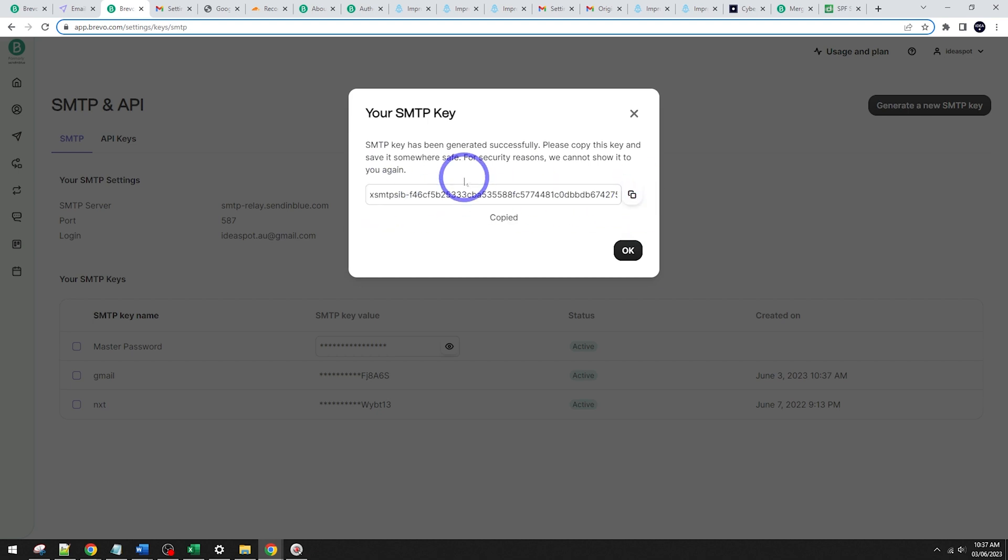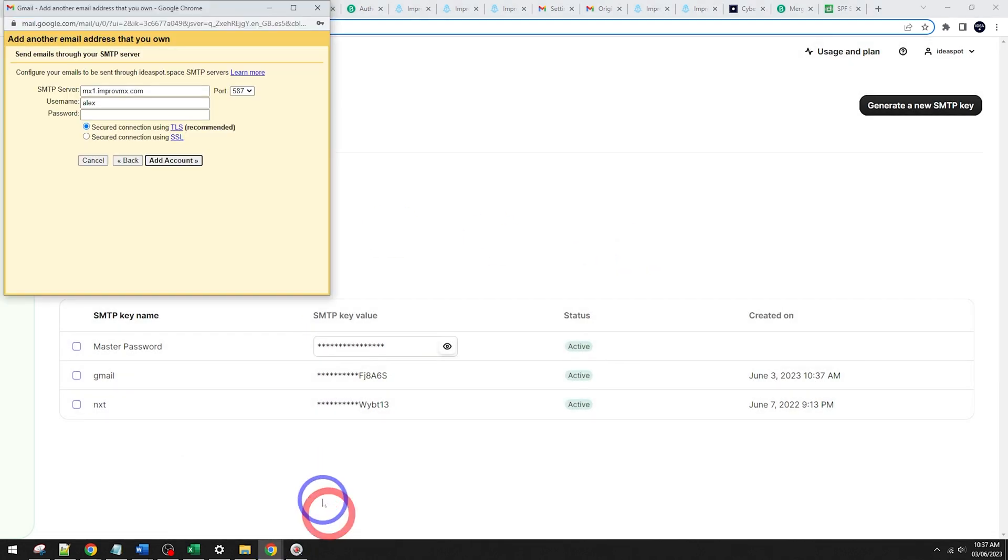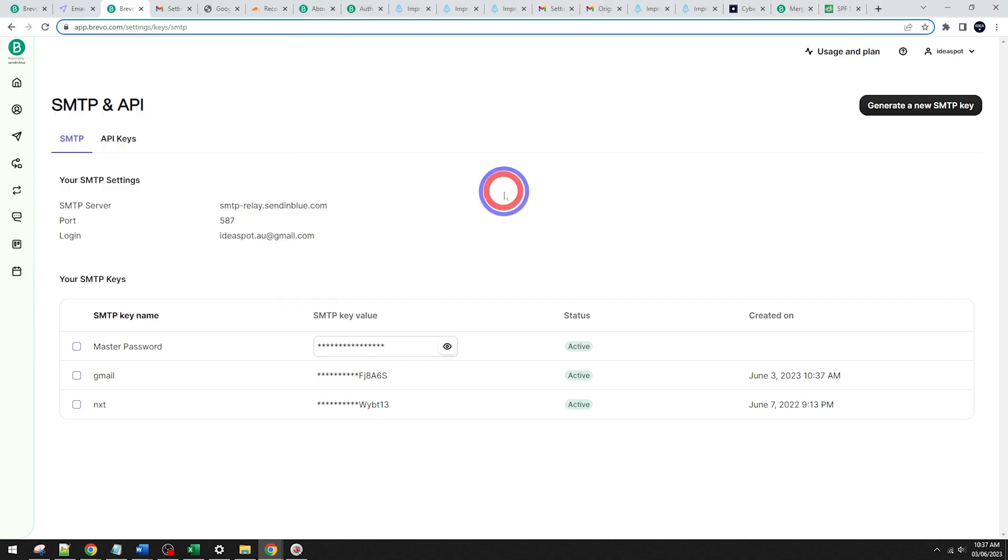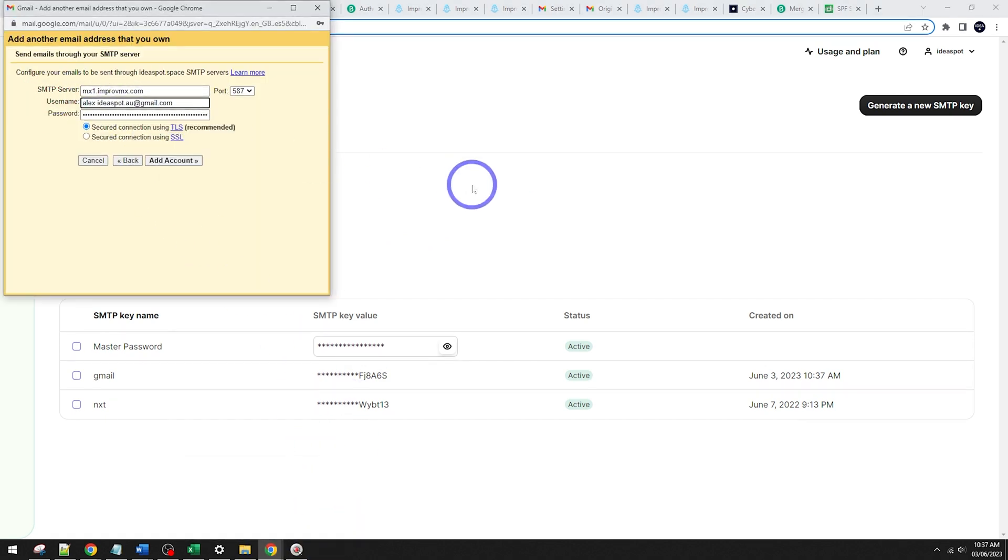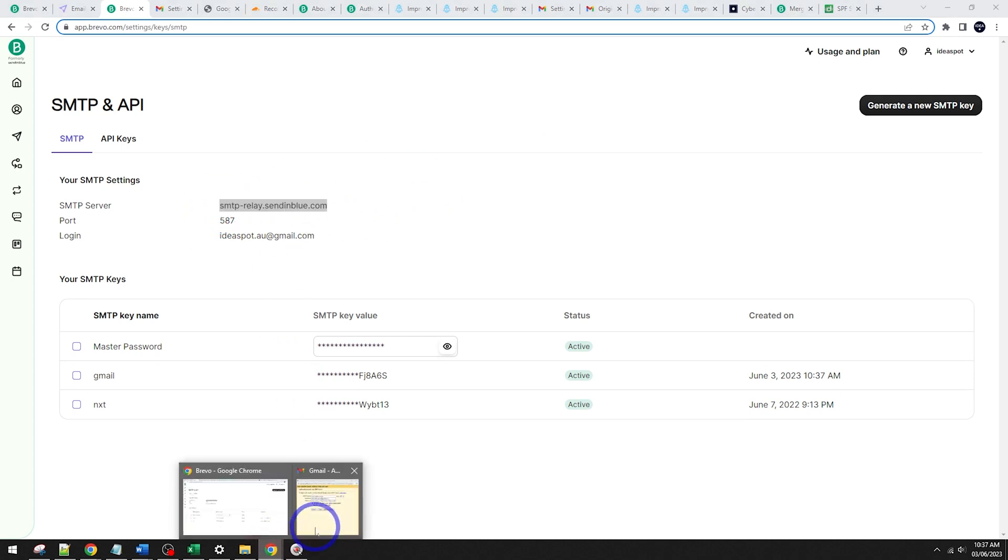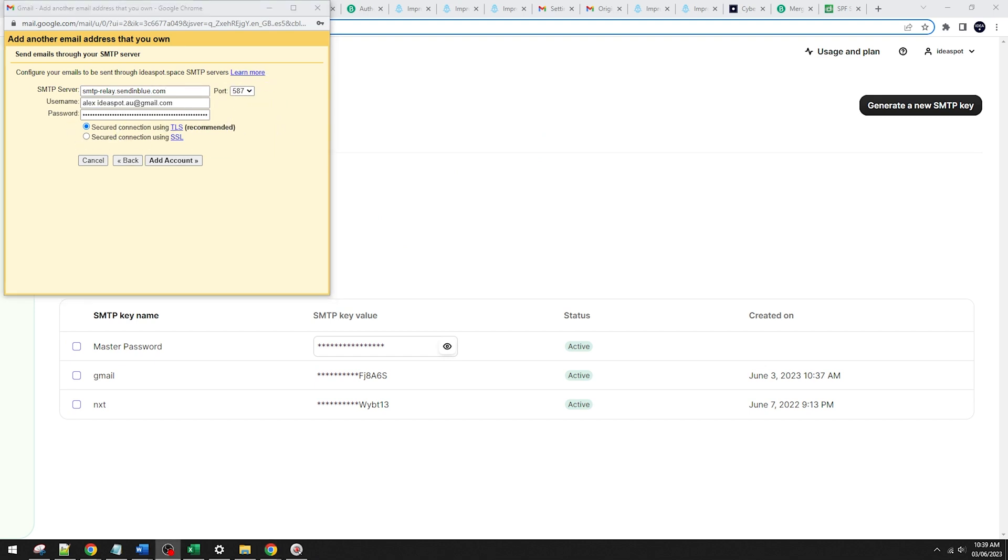We can click copy there. And be careful, we only get one chance to copy this one. And we click OK. And we're going to go back to that Gmail setup there, the actual password. That is the key that we just generated there. And the username is going to be Brevo account username. So that one's there. And the SMTP server is going to be this one here. SMTP-relay.sendinblue.com. There we go. 587 is right. Secured using TLS.